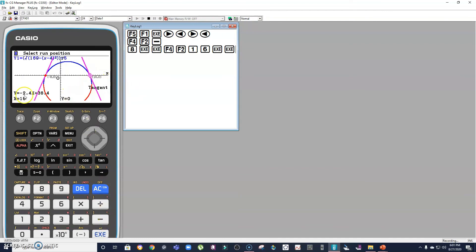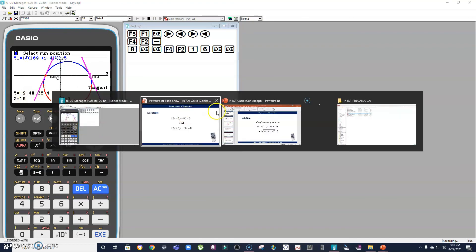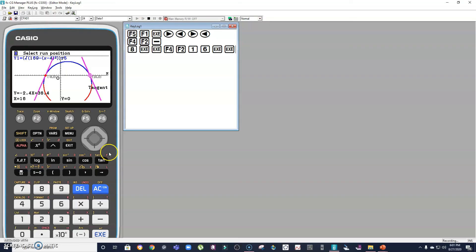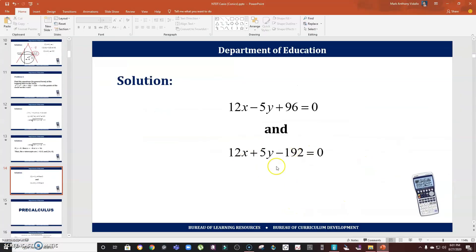For the second tangent line, I press tangent line at point x = 16. The calculator gives y = −2.4x + 38.4, where −2.4 = −12/5 and 38.4 = 192/5, confirming our second equation. I hope you learned something on this episode. Don't forget to subscribe to my channel and join our Facebook page, Learn Math with Sir Mark.